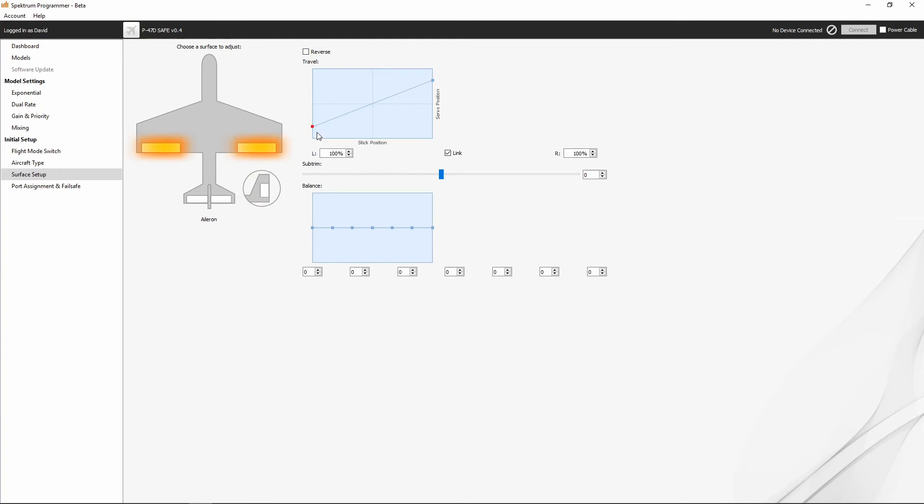We could set up our minimum and maximum throws based on what we expect out of the control surface.